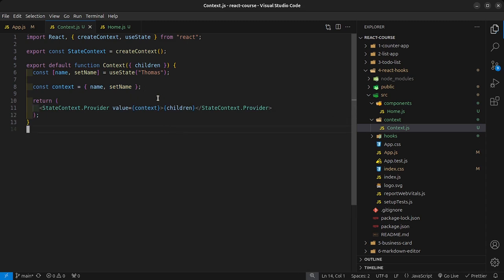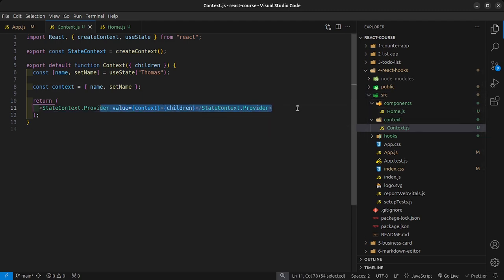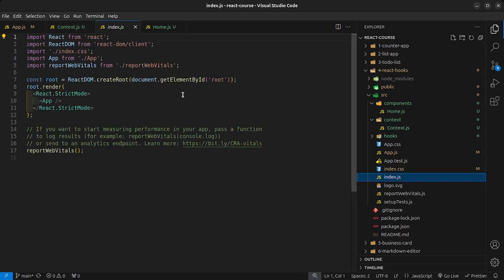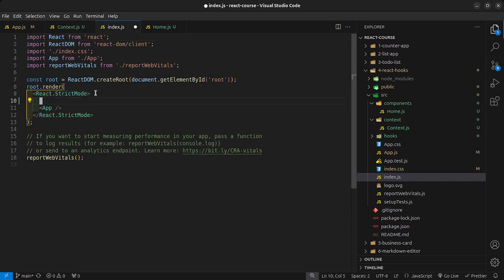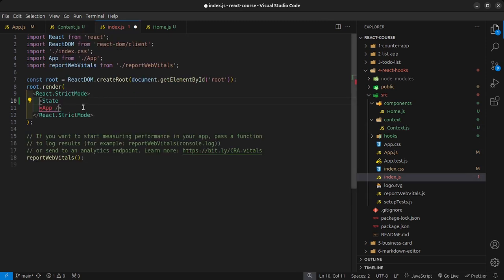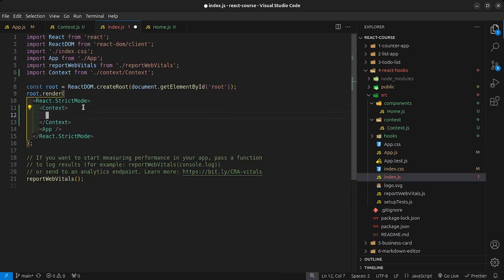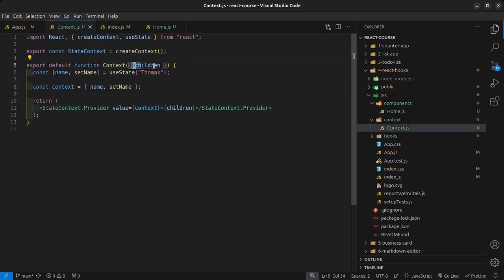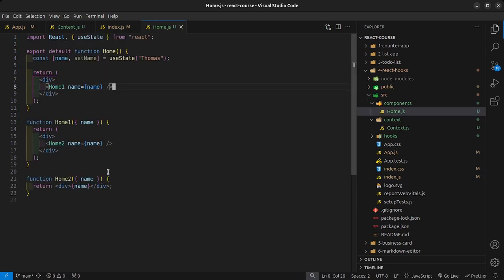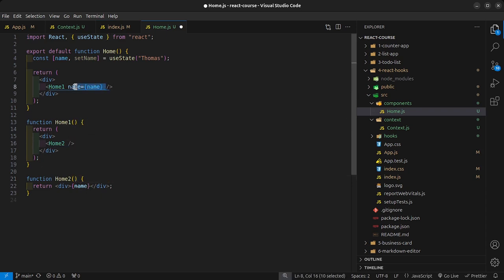Once we have that set up, we need to figure out where our context is going to be accessible from. Usually you want it accessible from every part of your app, so go into index.js and render out your stateContext provider there, wrapping it around the App component so that App becomes a child of the provider. Now go back into our Home component and remove all the props we were drilling — we no longer need them since the values are declared in context.